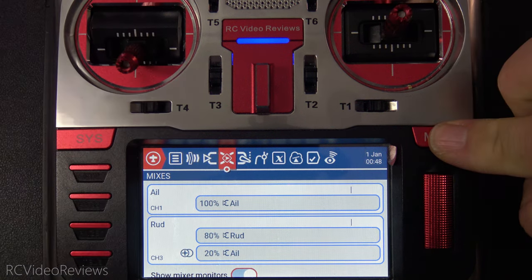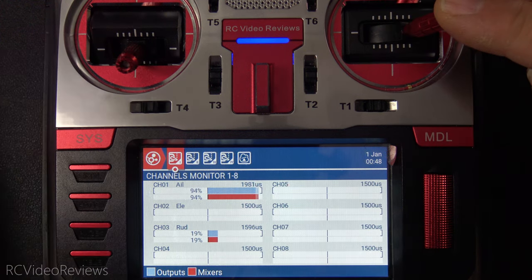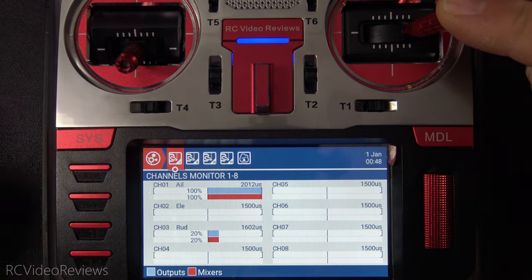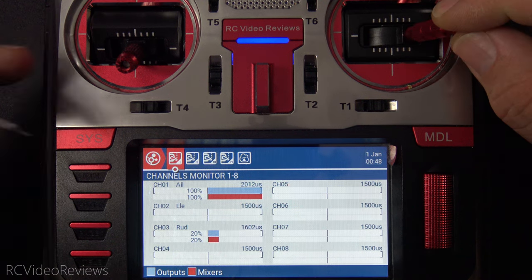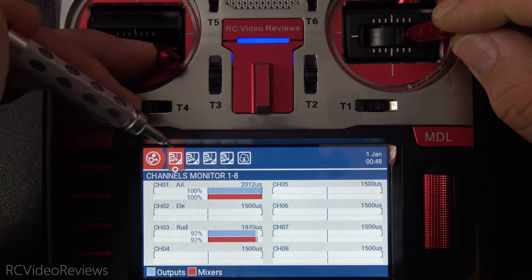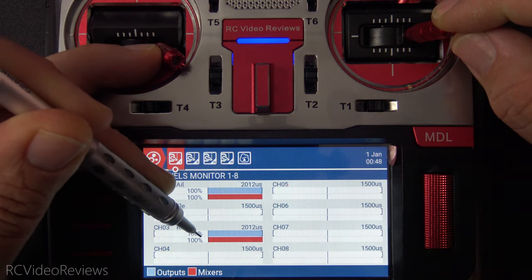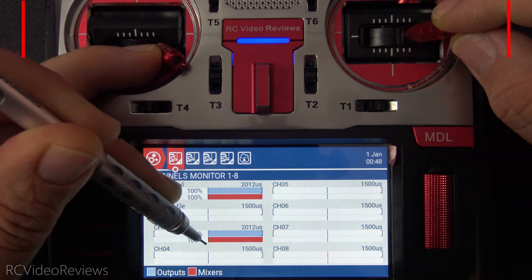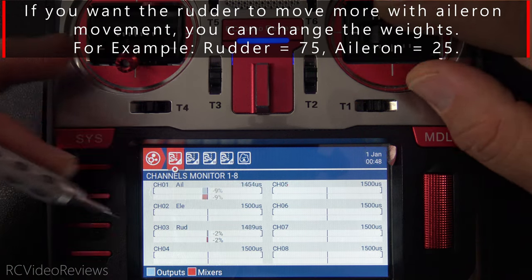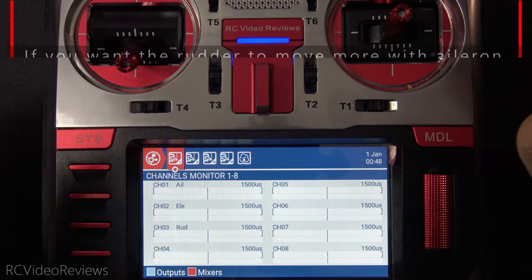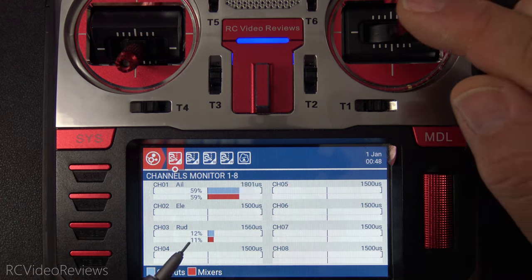I can further illustrate this by bringing up the channel monitor. I'll move the aileron and notice I've got my 20% movement for the mix and the output on my rudder. Now I'll move the rudder all the way over and you can see we wind up with an output of 100% on the blue line, matching the mix line at 100% in red. So that's a coordinated turn — if I go left, my rudder goes left; if I go right, my rudder goes right.